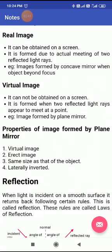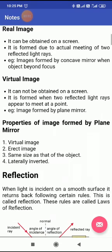Now, virtual image — what is a virtual image? A virtual image is that image which can't be formed on a screen. It is formed when two reflected light rays appear to meet at a point, means when rays virtually meet at a point, the image obtained is called a virtual image. For example, the image formed by a plane mirror or a convex mirror — all are virtual images.